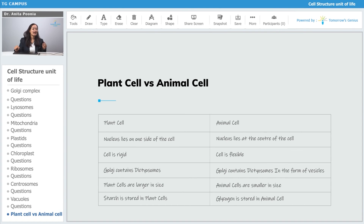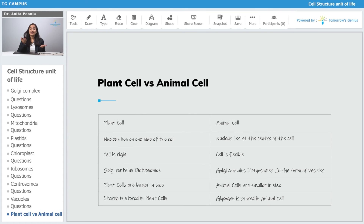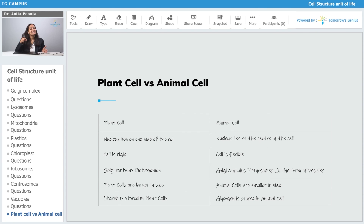Plant cells are larger in size, and animal cells are smaller in size. This is a comparison between the plant cell and the animal cell. Starch is stored in plant cells, whereas glycogen is stored in the animal cells as food.